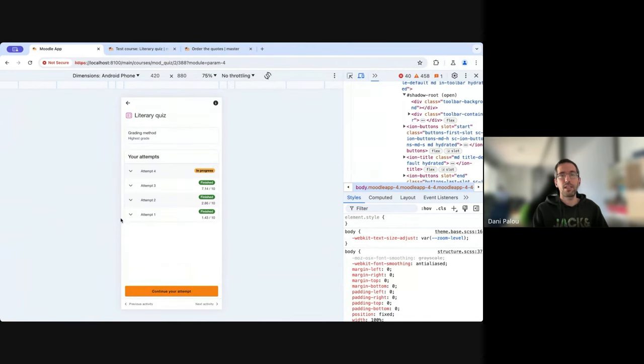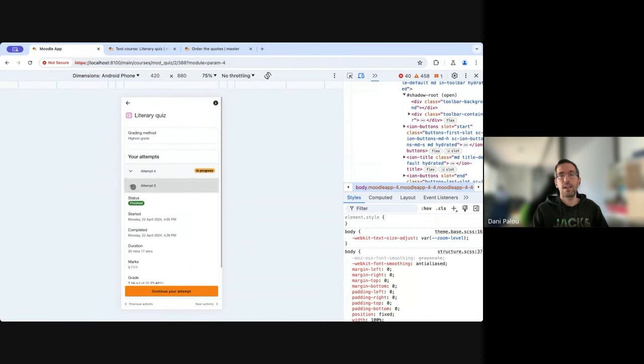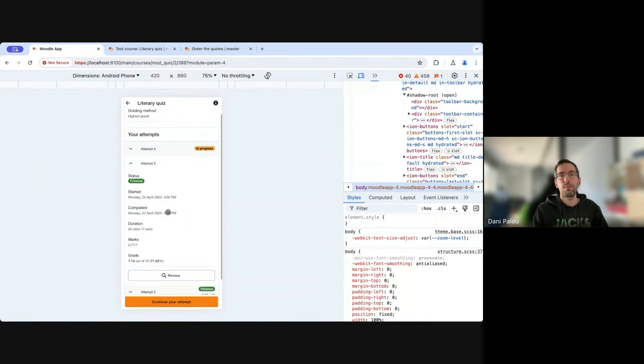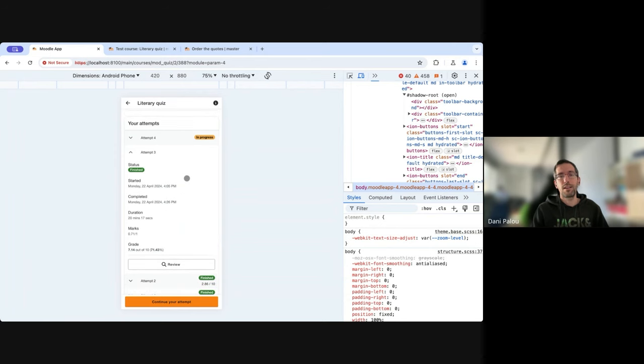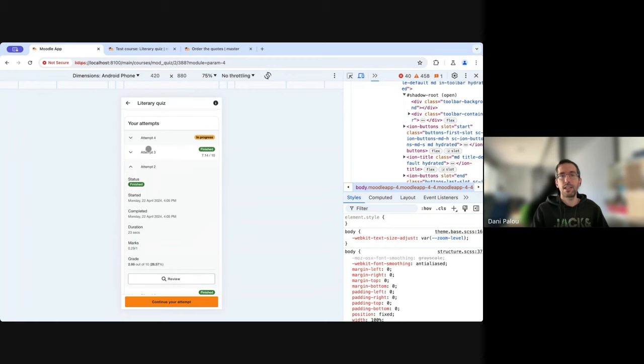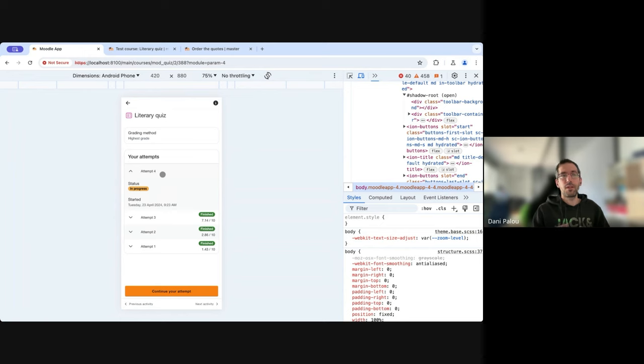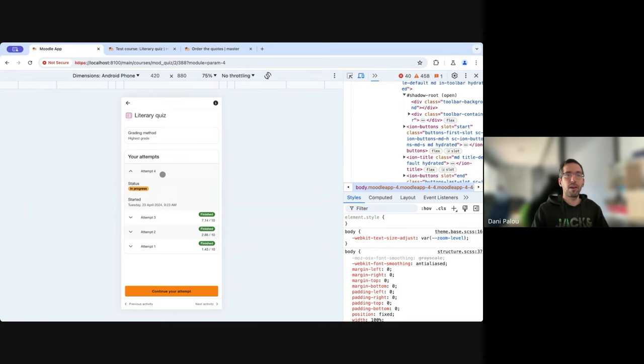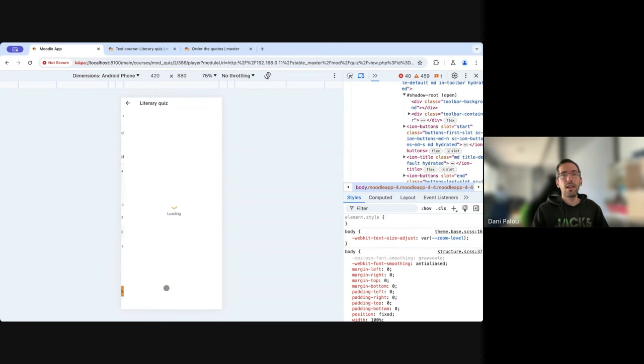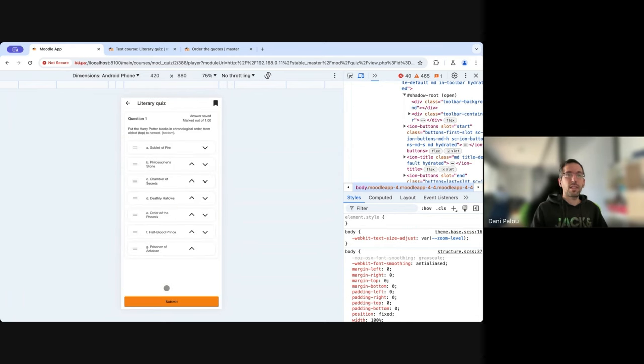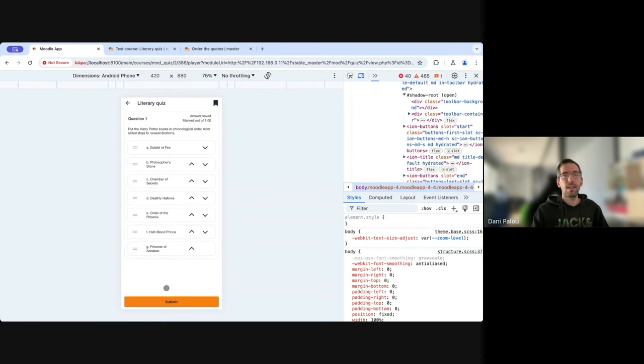If the student wants to see more information, they can just expand it. Here they have all the information along with the button to review the attempt, and they can just keep expanding the ones they are interested in. We also changed how the quiz grade—the final grade—is displayed, but now you cannot see it because there is an attempt in progress. You will see it later.